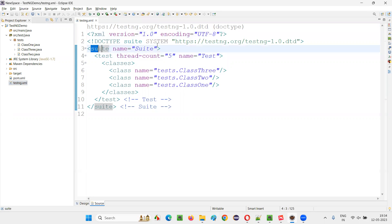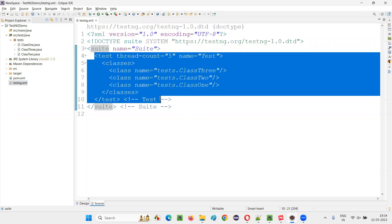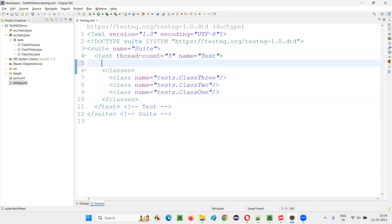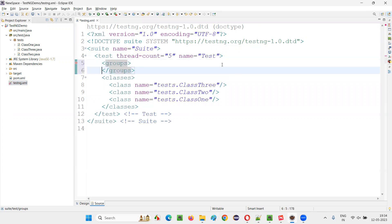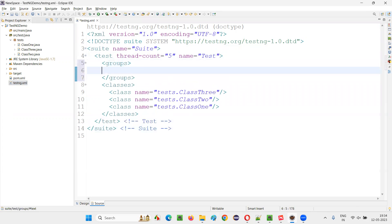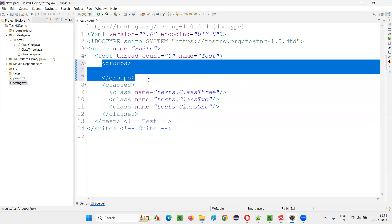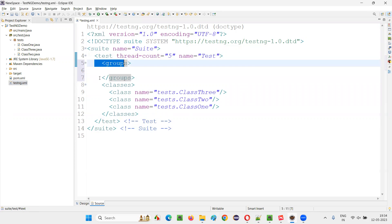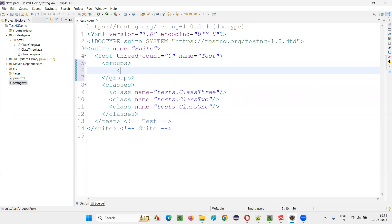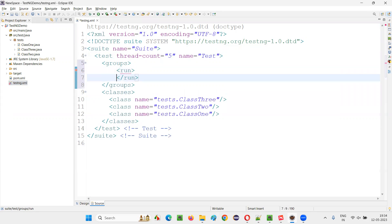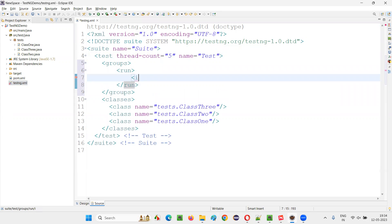Here we have the suite tag and the test tag. Inside the test tag, I'll mention the groups. In case of a single group, I have to mention a groups tag — opening and closing — and inside this I'll mention a run tag. Inside run, I'll mention include with the name attribute set to the group name I want to run.